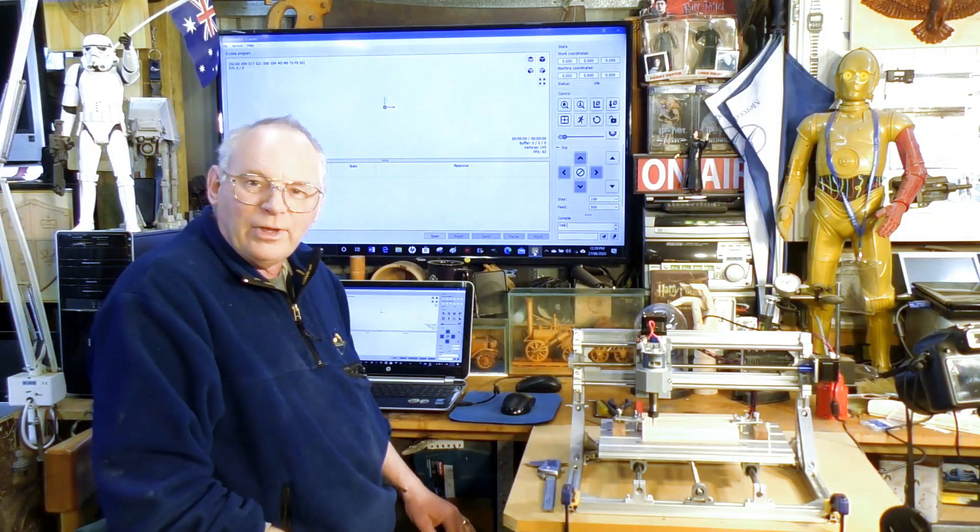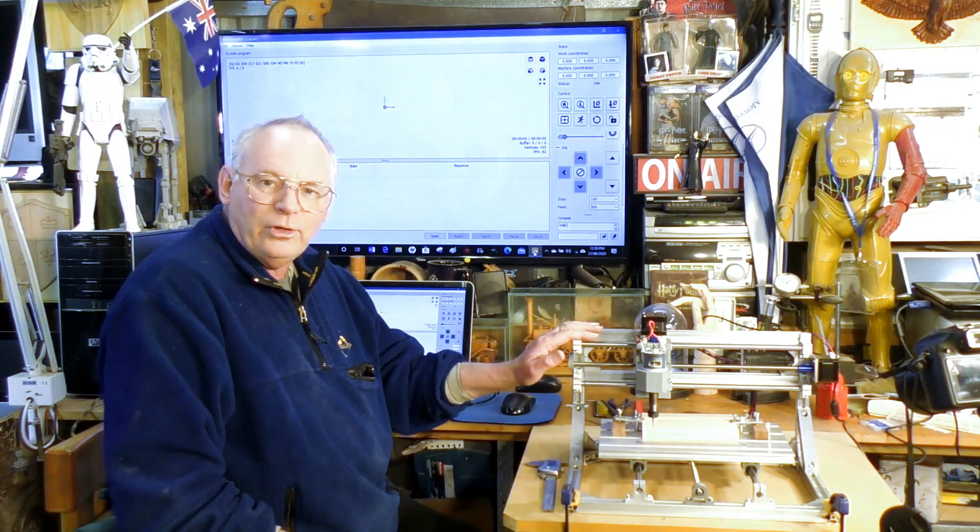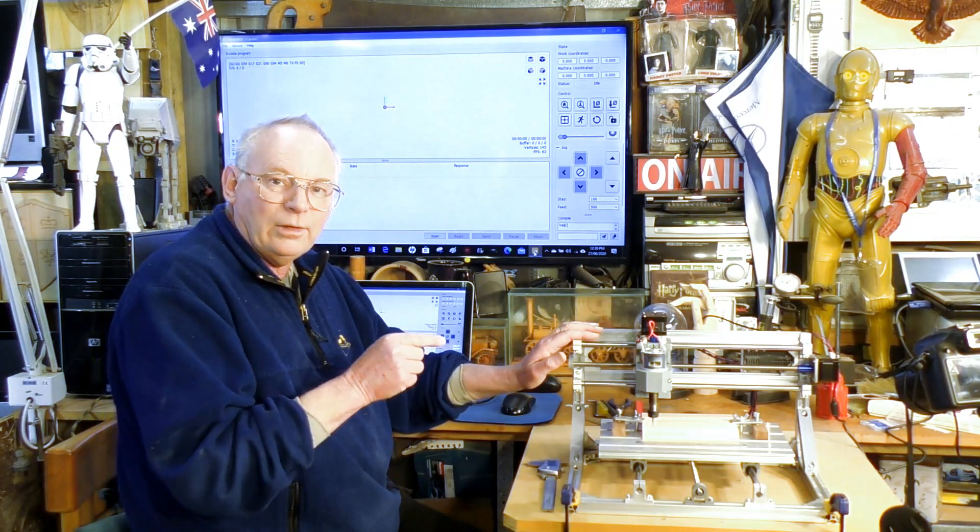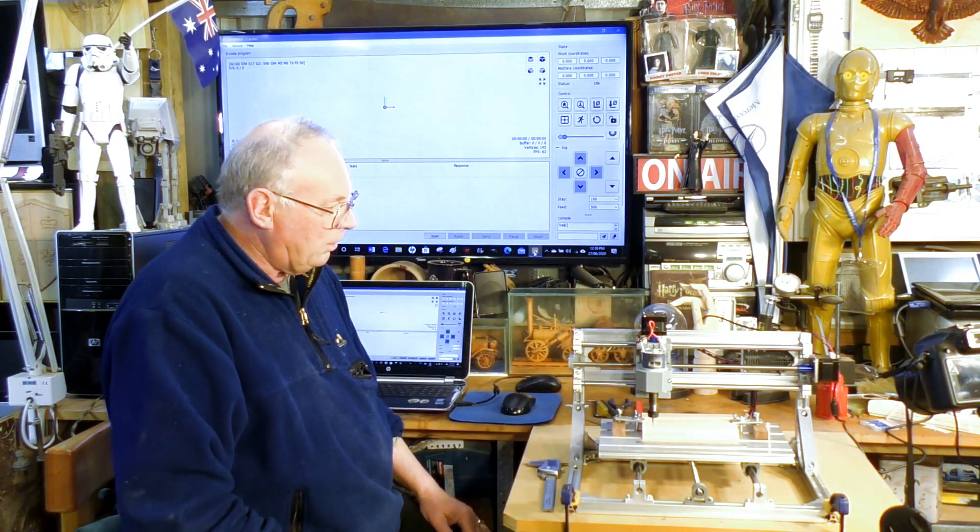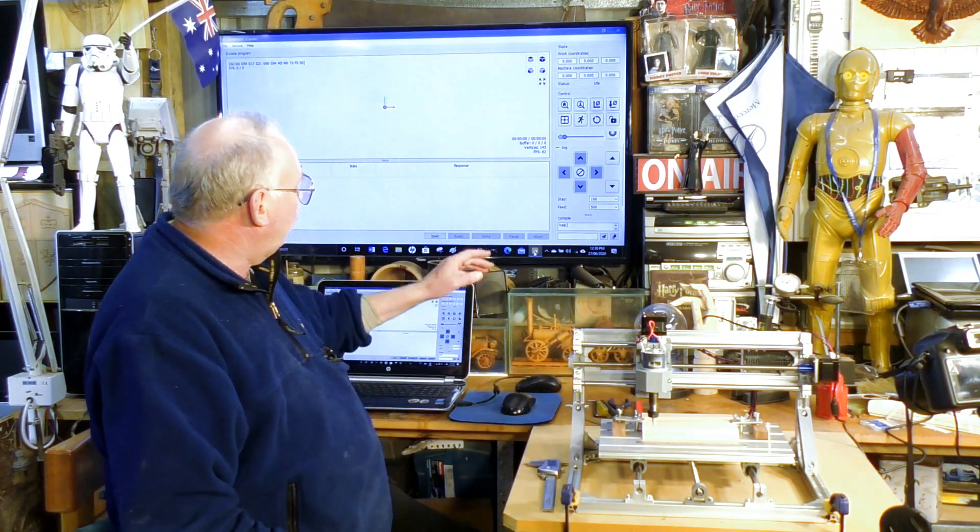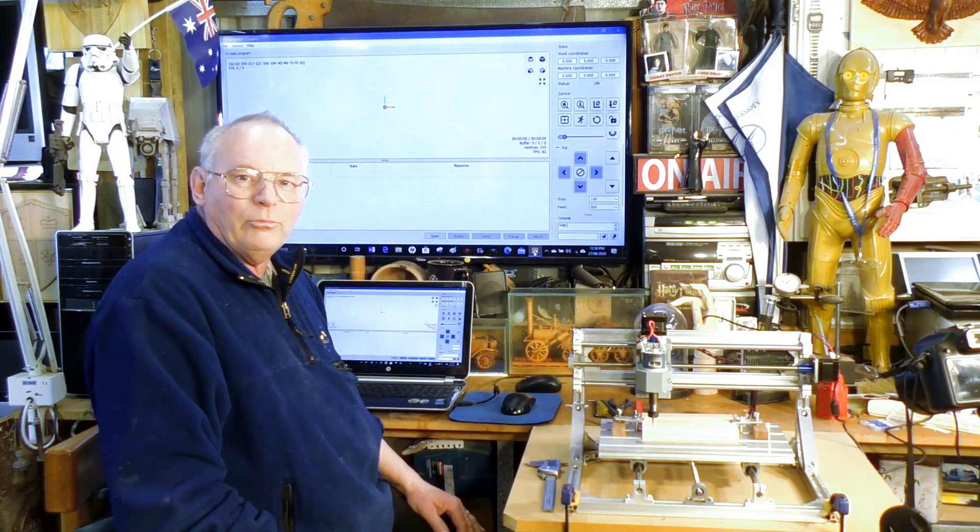Hello there. Today we are going to calibrate the axes on this little 3018 into the Gerbil program.